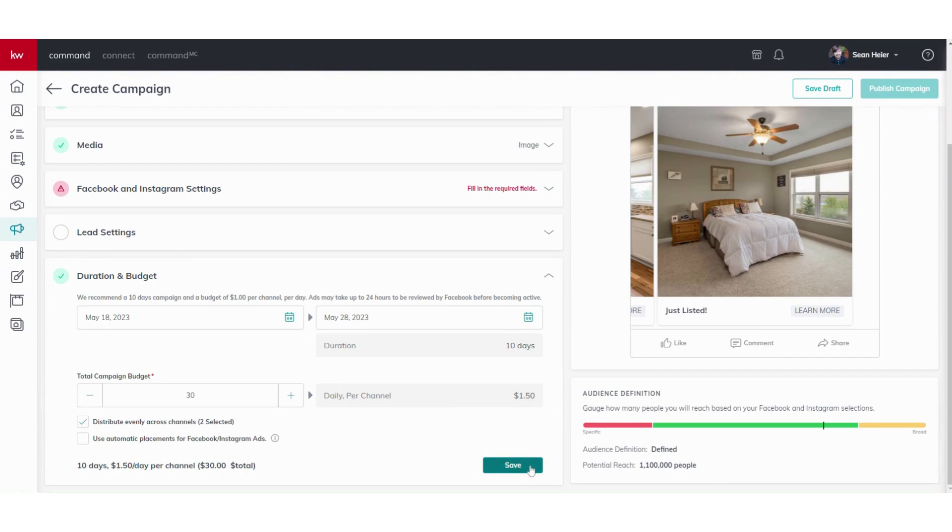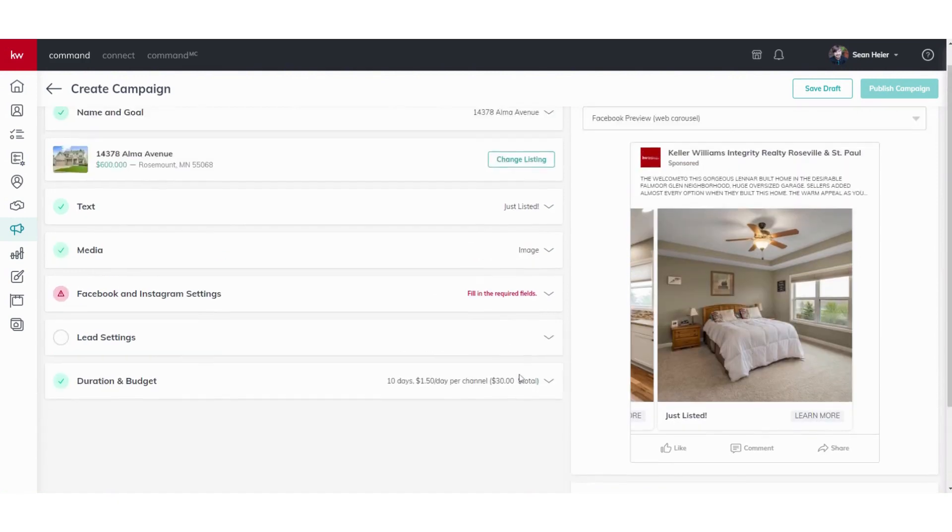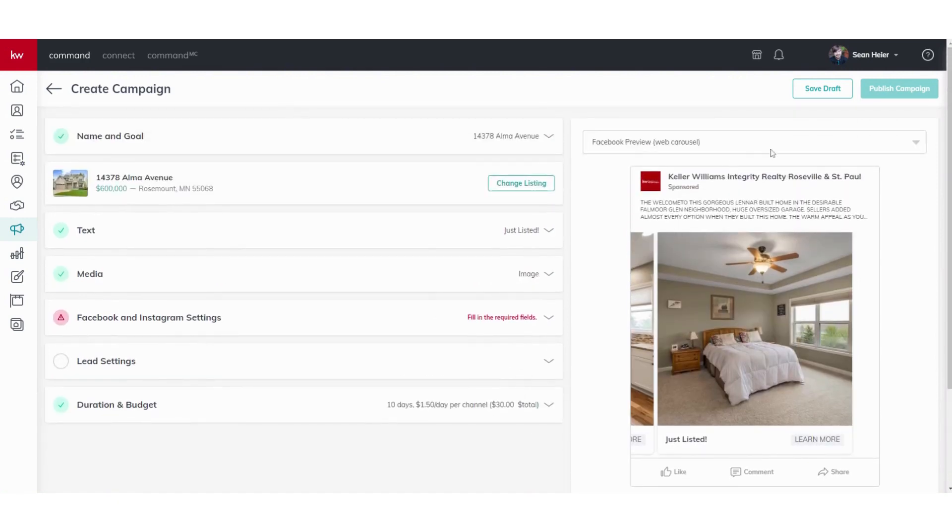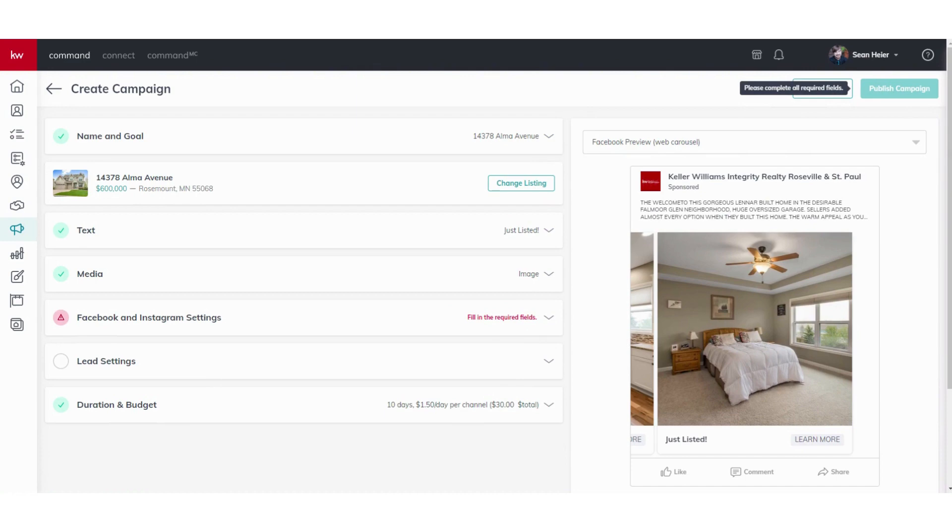We'll go ahead and click Save once that looks good. And then once everything's good - obviously we're missing the link there - but once that all looks good, you go ahead and click Publish Campaign and within 24 hours your Facebook ad campaign will be live.